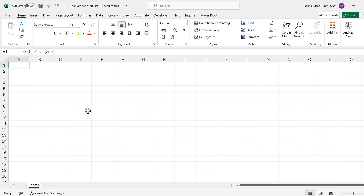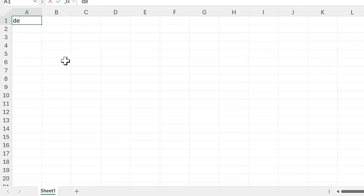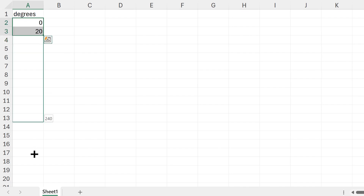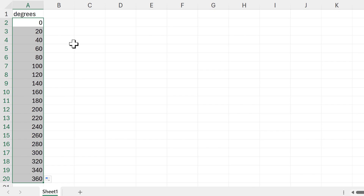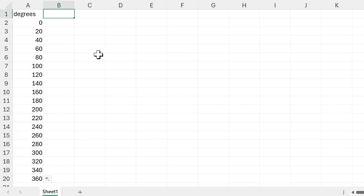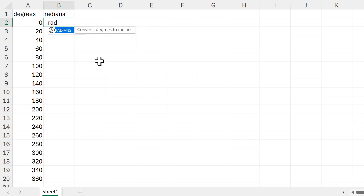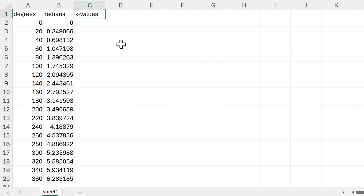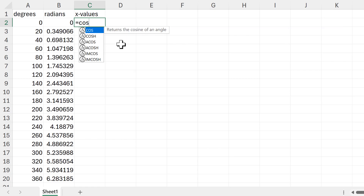We'll start with the basics: how do you make a circle of dots in Excel. We need degrees going from 0 to 360, then convert those degrees into radians — there's a function in Excel for that. Then we convert the radians into X values using the COS function, and double-click to send the formula down.